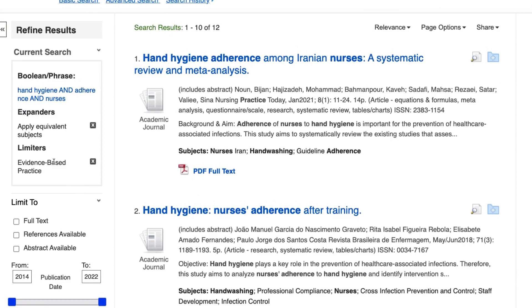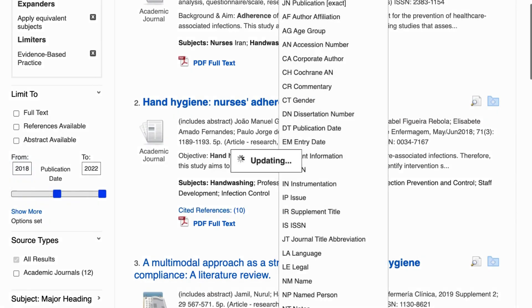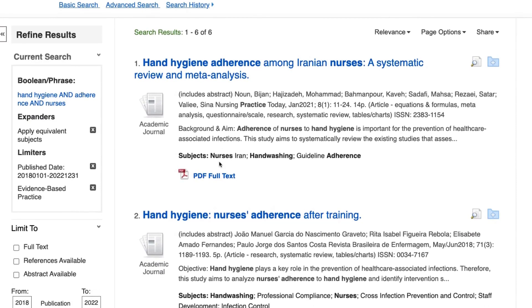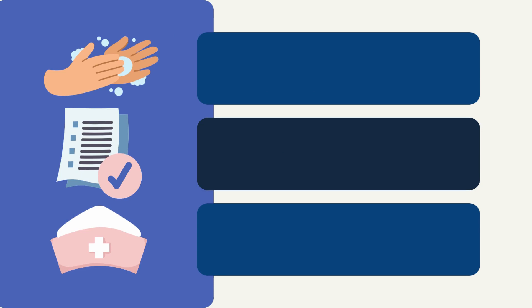You can further limit your results by publication date. For example, if you wanted to view only articles published in the last five years, you can adjust the publication date filter accordingly. Remember to use search terms that are simple words or phrases, not full sentences. When constructing a search in the database, separate unique keywords or phrases into their own search boxes.